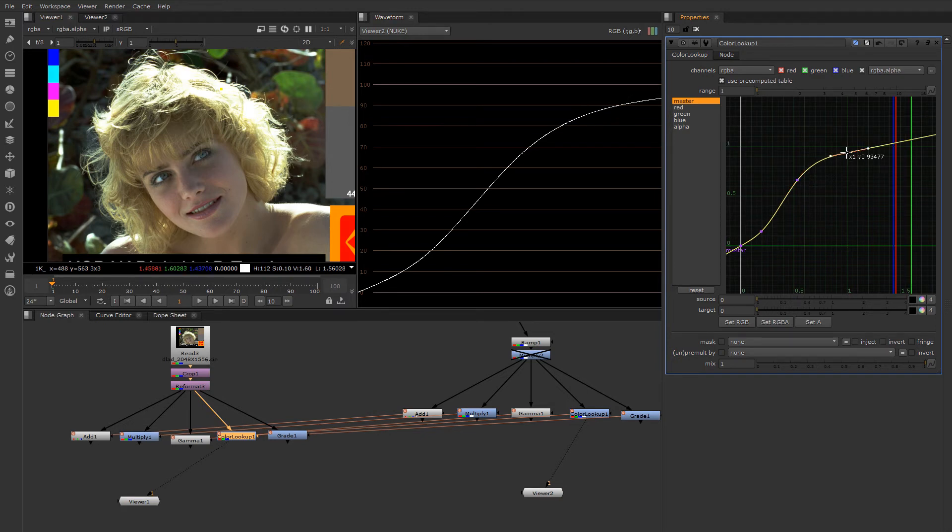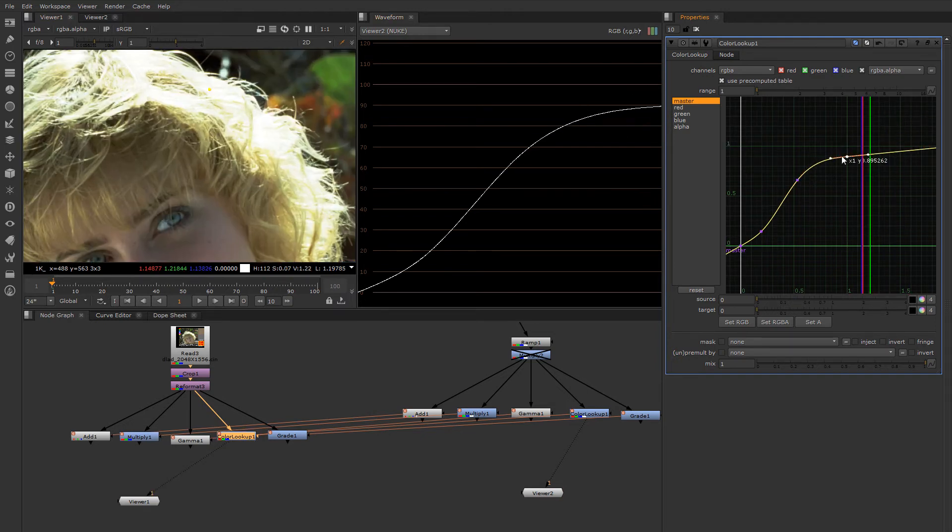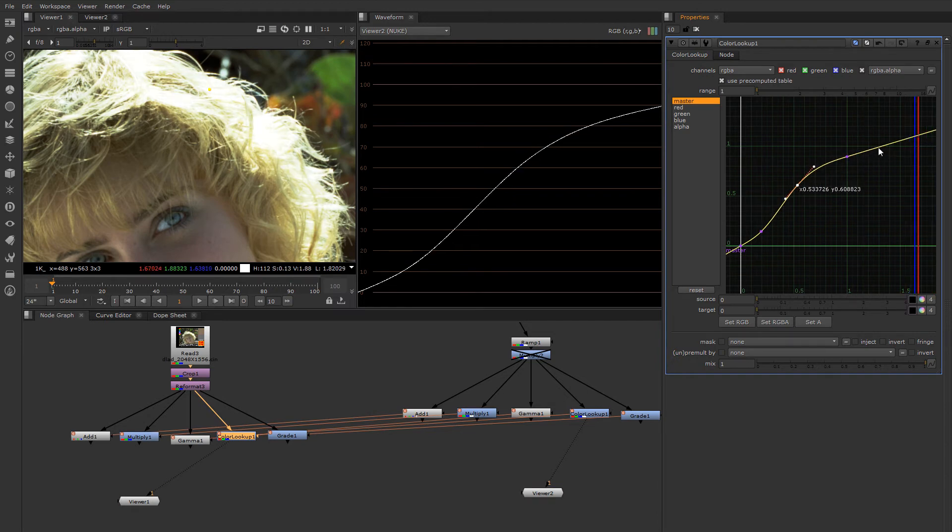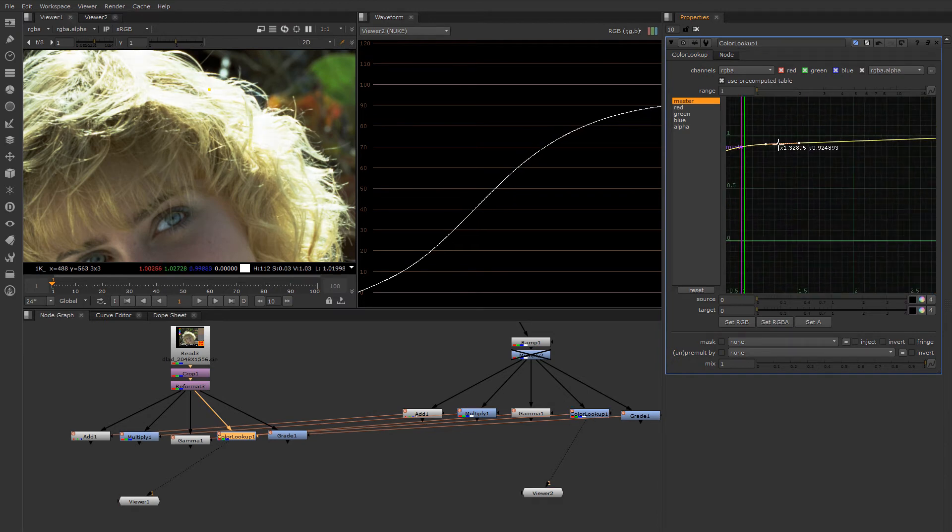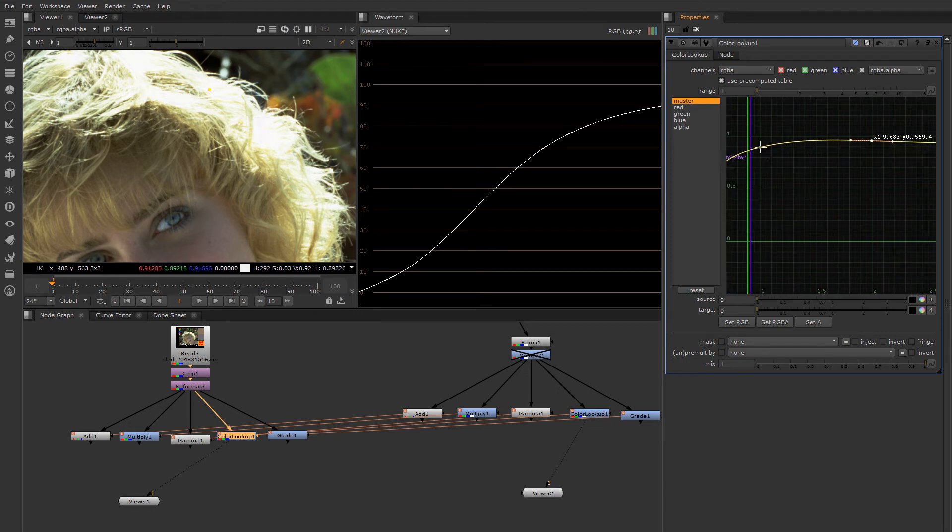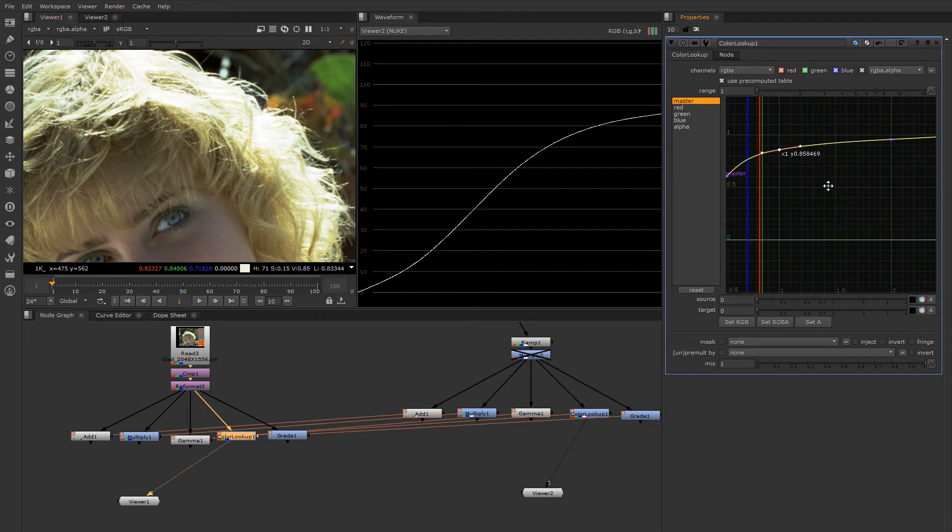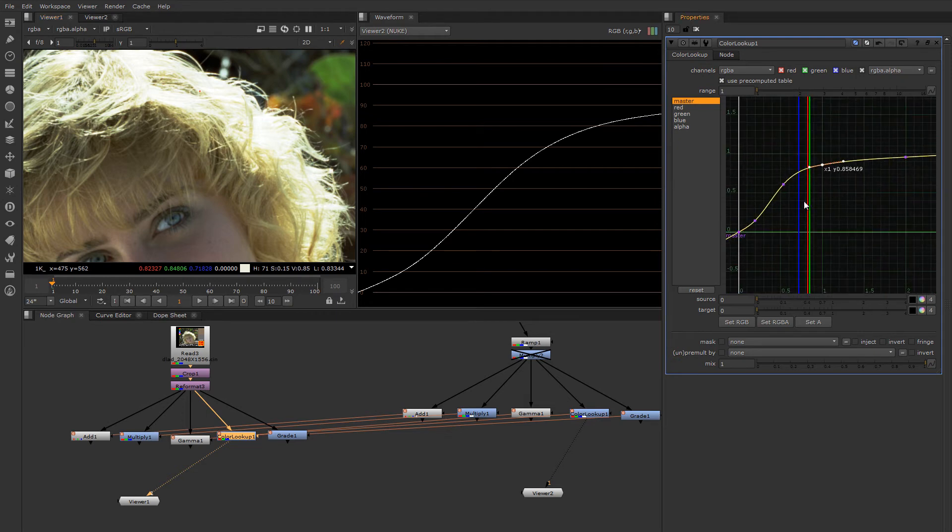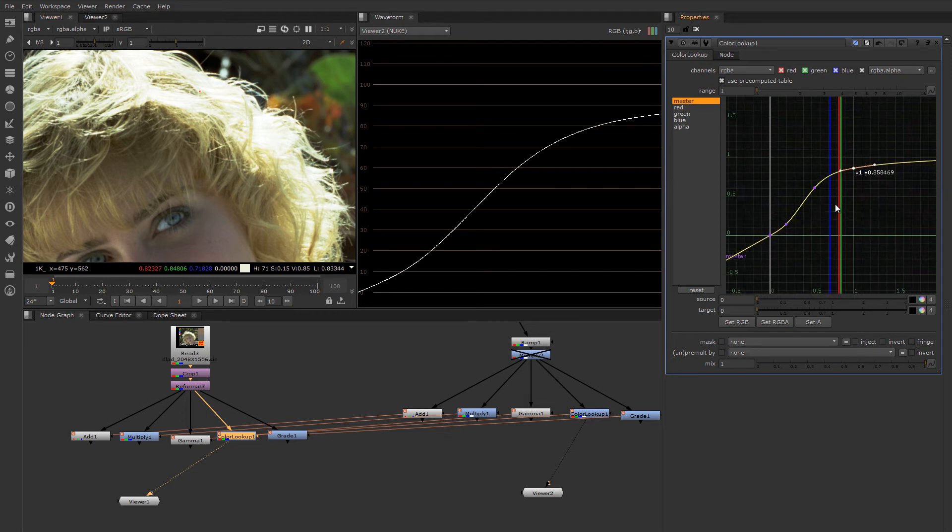You could put something up here in the bright area where her hair is going and use that to gently soft clip it off so that these values in her hair never go super luminous. So that's how a lookup curve works.